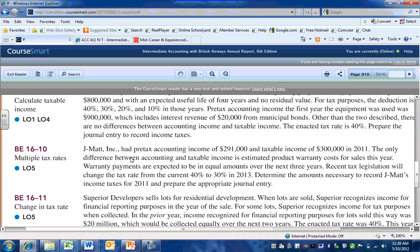All of the expense was taken for financial accounting in 2011, but for income tax purposes, we can only deduct them when actual payments are made. We expect that to occur equally over the next three years. Tax legislation has changed the tax rate from the current rate of 40% to 30% in two years — so for 2011 and 2012 the rate will be 40%, and in 2013 and 2014 the rate will be 30%.